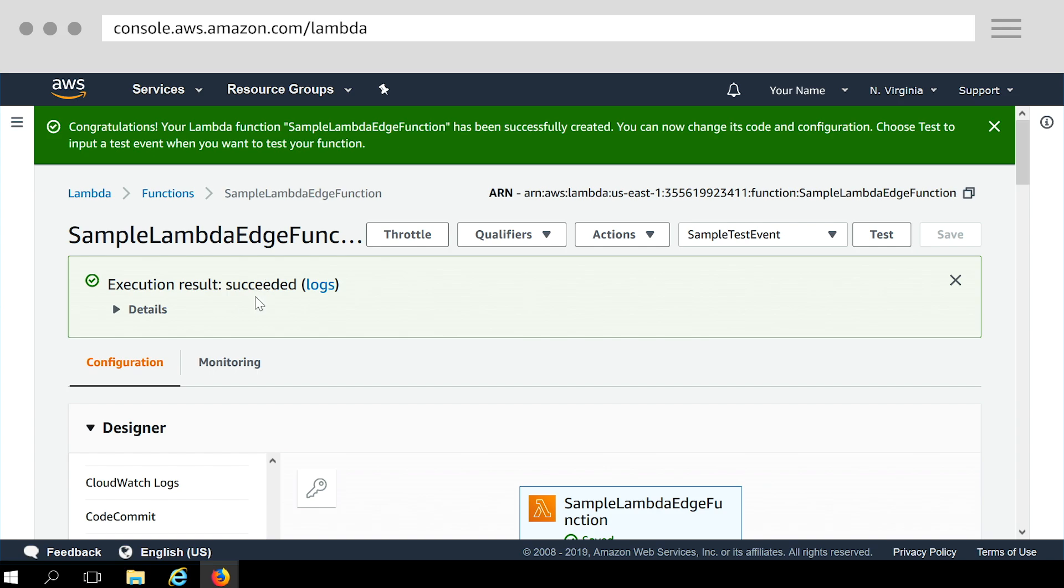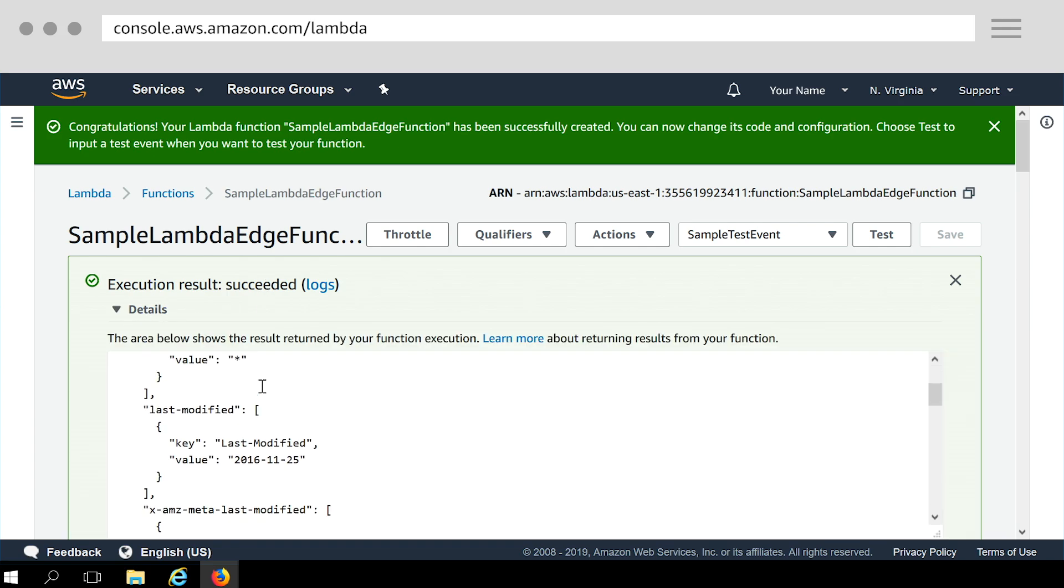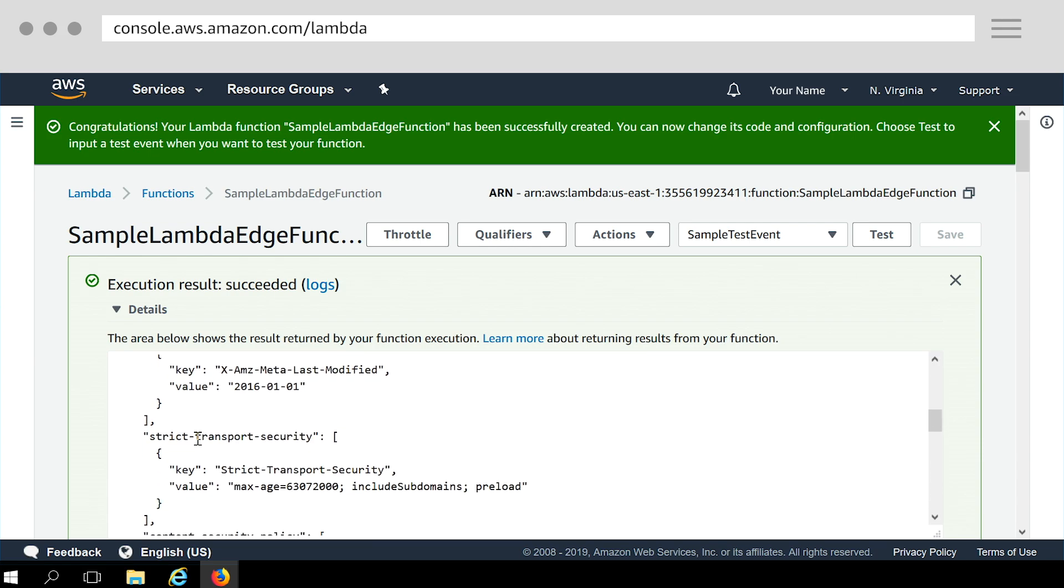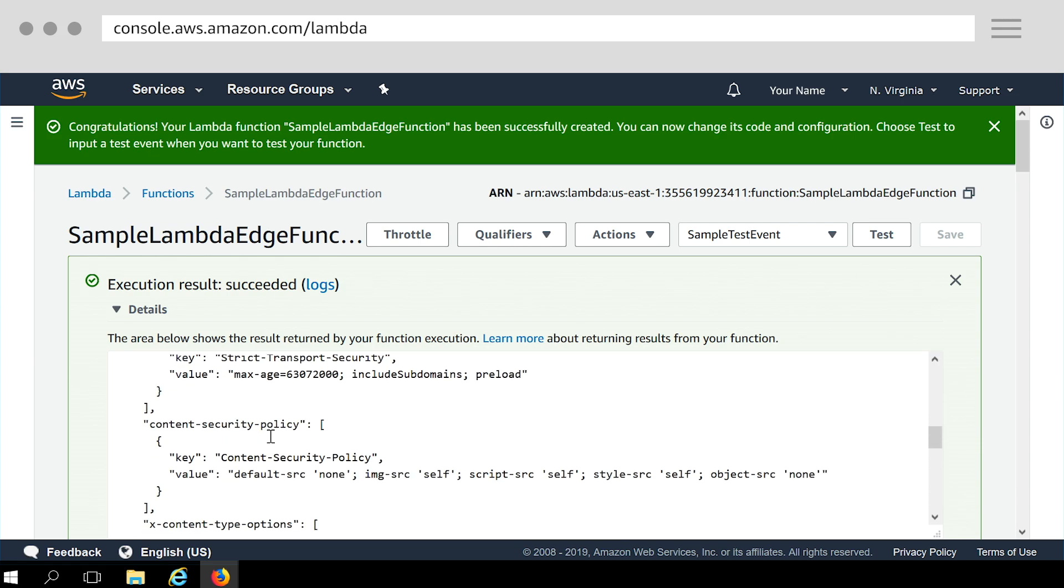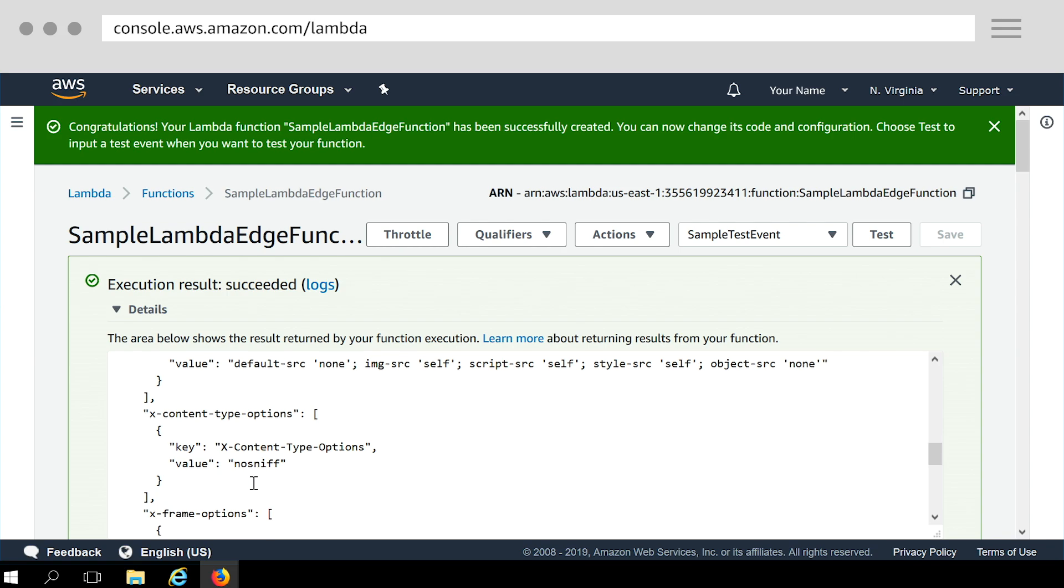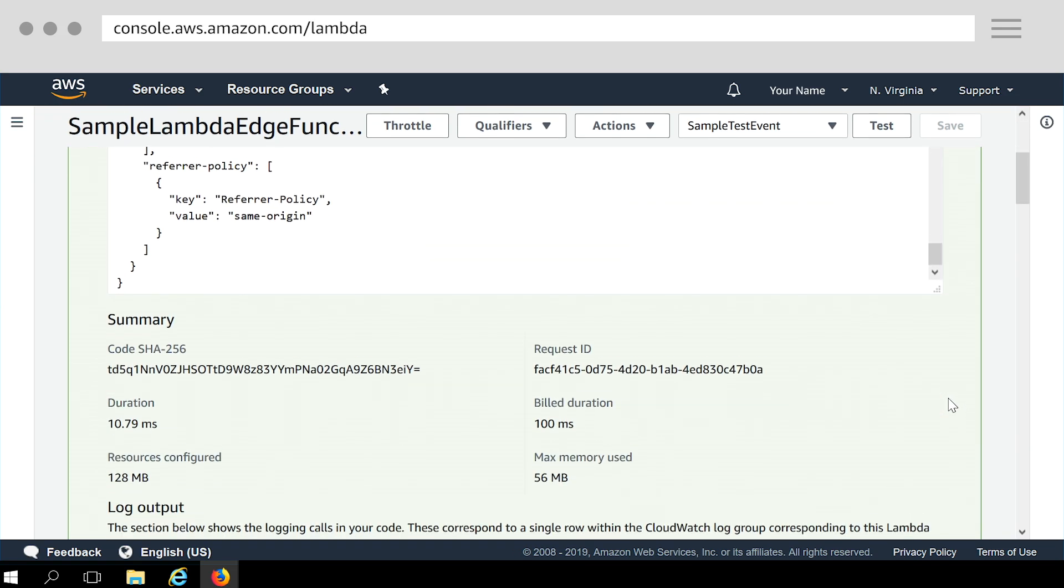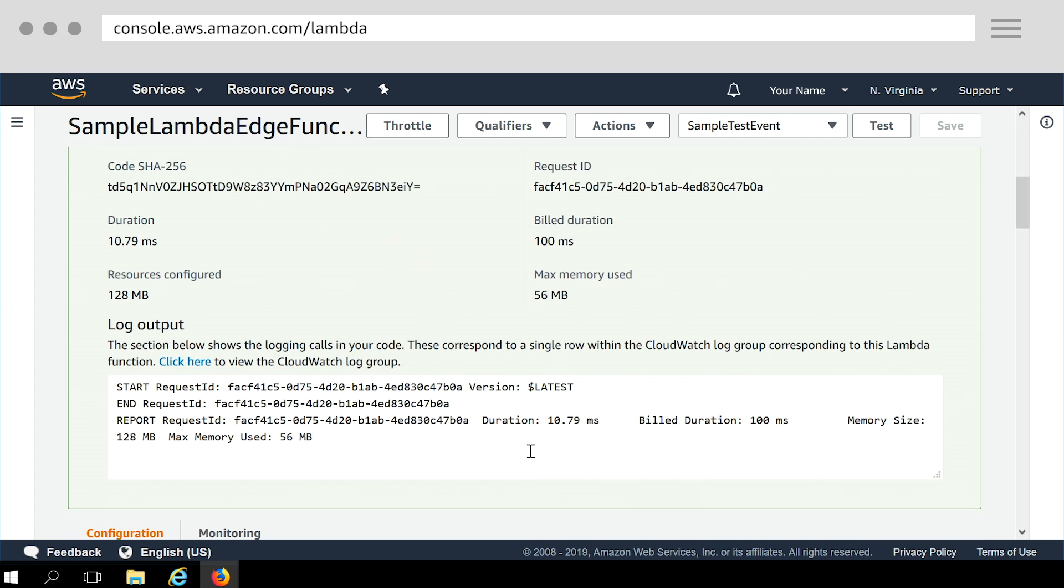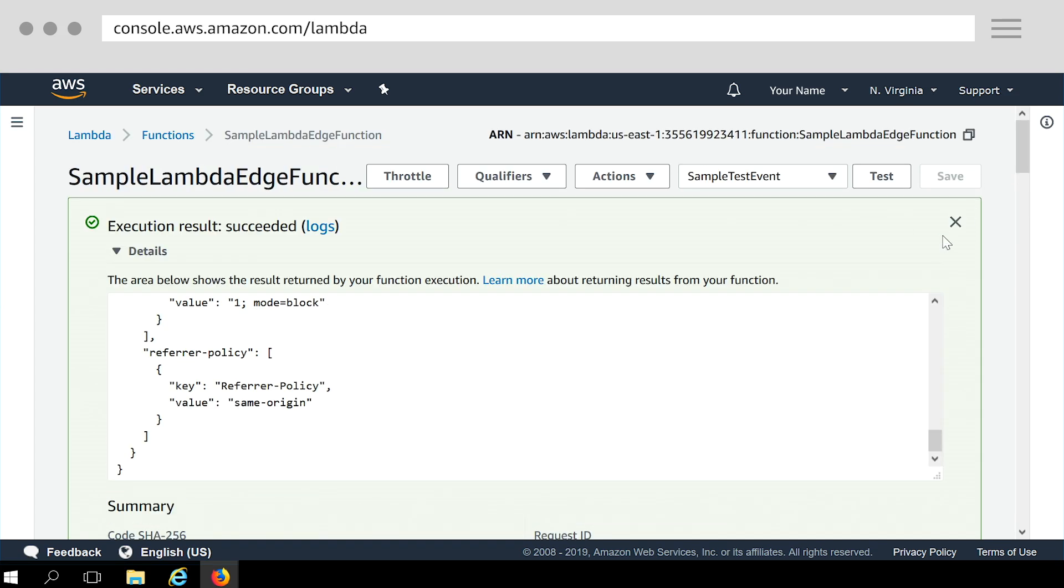Click here to expand details. As you scroll through the result written by your function execution, we can see security headers got added to the JSON object. The summary of execution also includes some metadata for the function execution. For example, duration, resource configured and memory used. Close this tab and go back to configuration page.